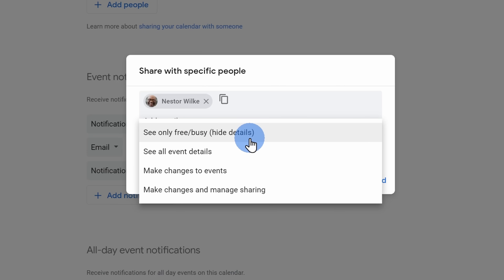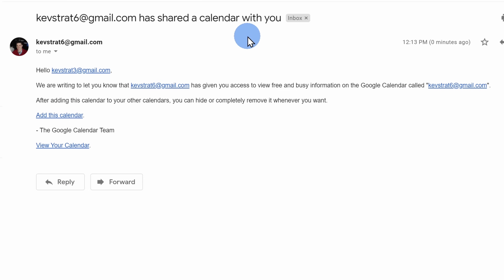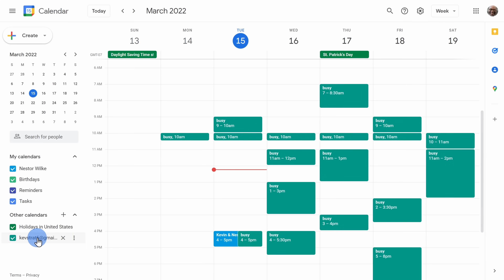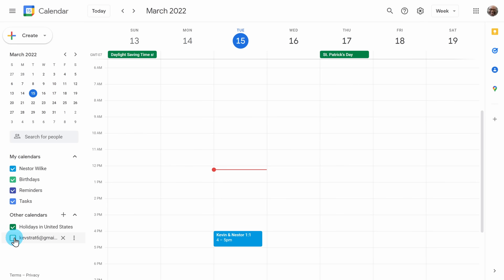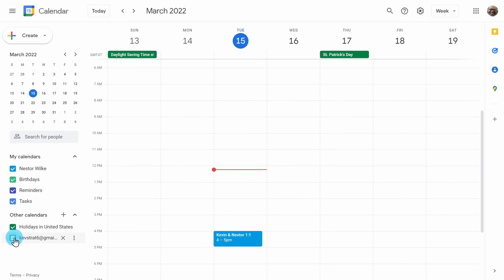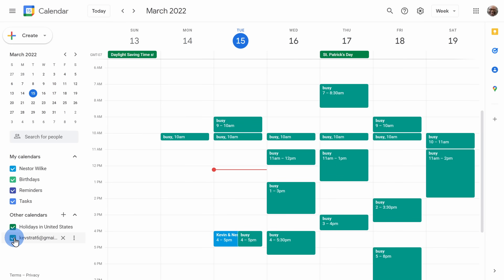Once you share, the recipient will receive an email that allows them to subscribe to your calendar. Once they subscribe, within their Google Calendar they'll see this appear under other calendars, and they can overlay your calendar view on top of their own.